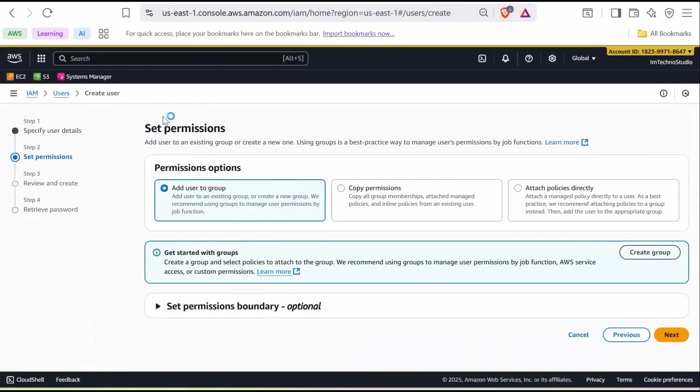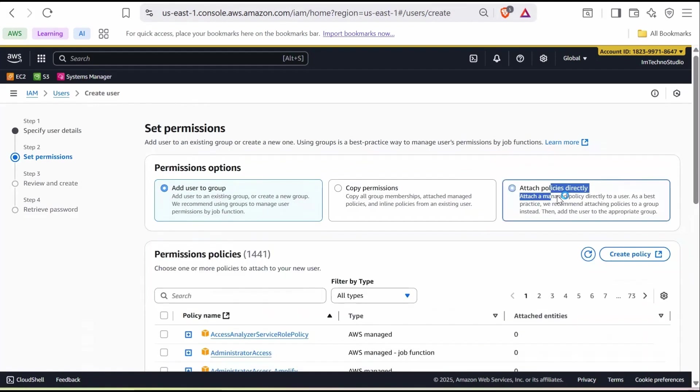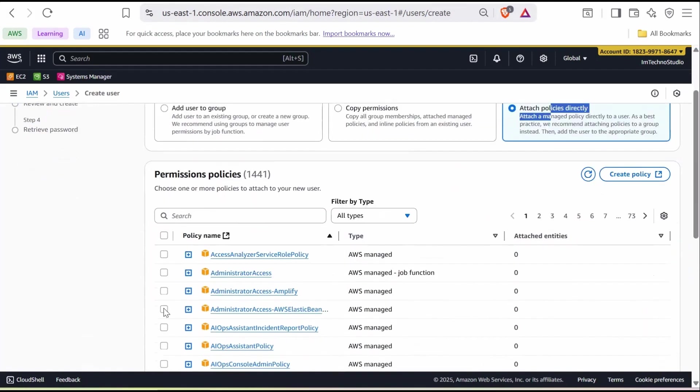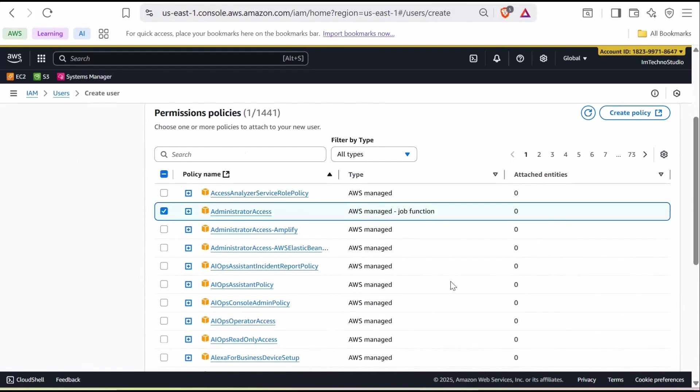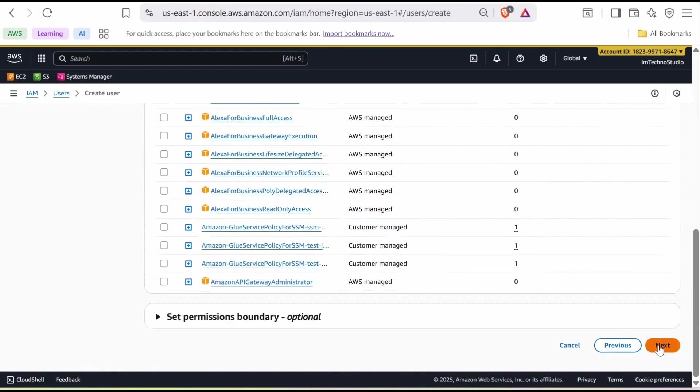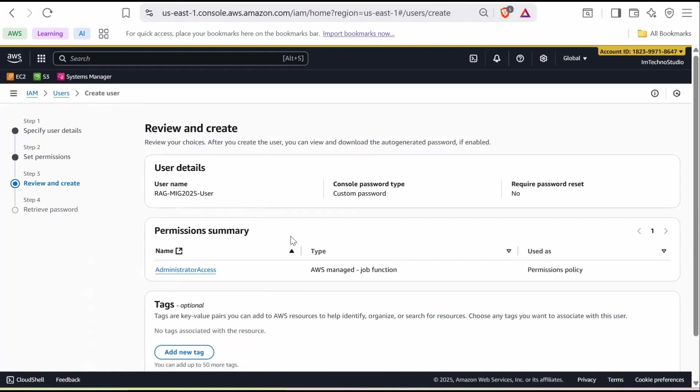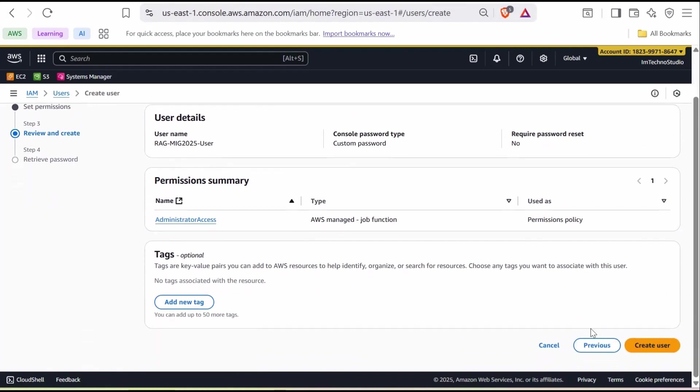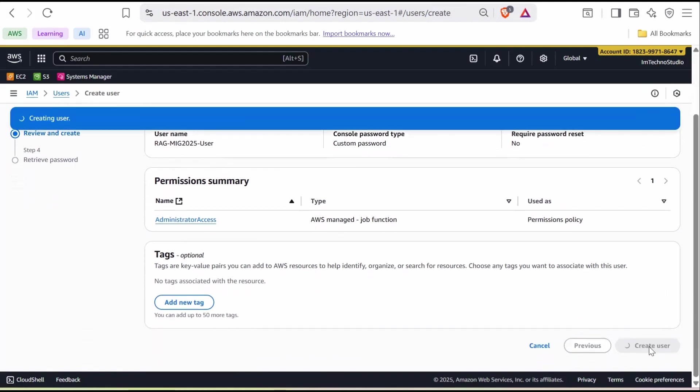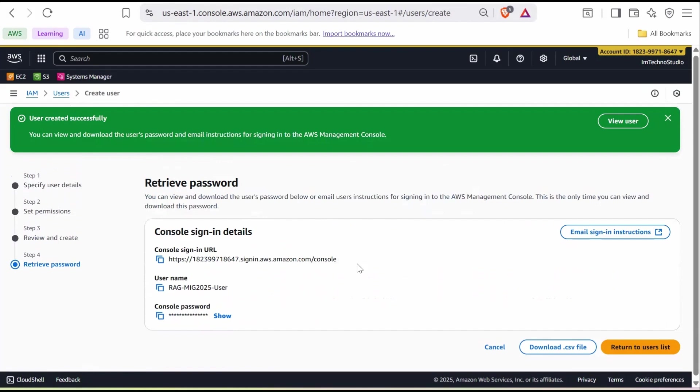Under Set Permissions, choose Attach Policies directly. Select Administrator Access and click Next. On the review and create page, scroll down and click Create User after verifying the details. That's it. We have now created an IAM user.